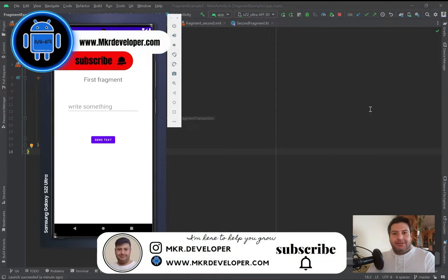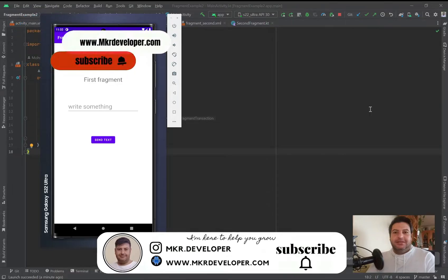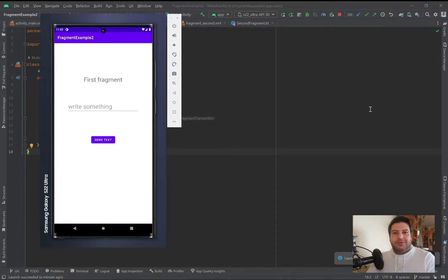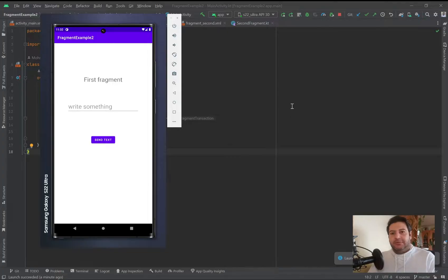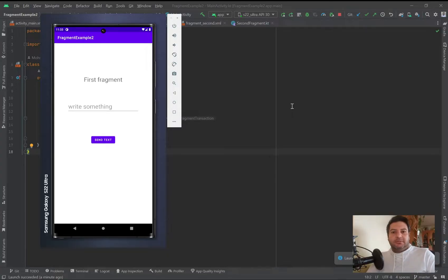Hello my friends and welcome back, I'm Mohsen and you are watching the NPR Developer channel. In this video I'm going to talk about the navigation component. As you remember, we have created a full playlist about fragments — creating fragments, transitions between fragments, passing data between fragments, passing data from the activity to the fragment and so on — but we used the old-fashioned way to achieve that.